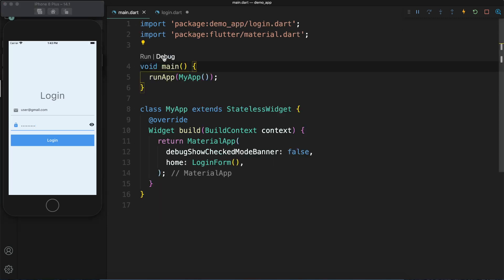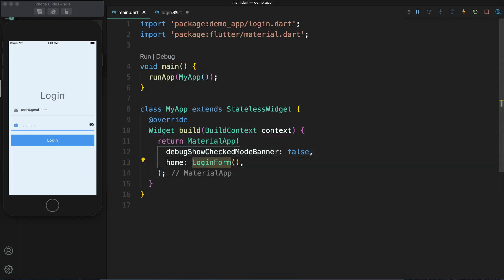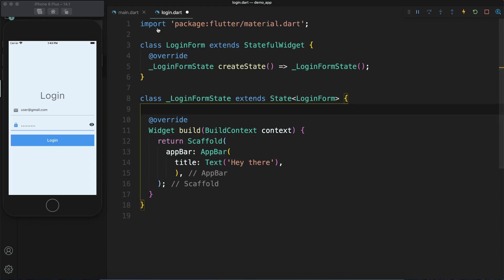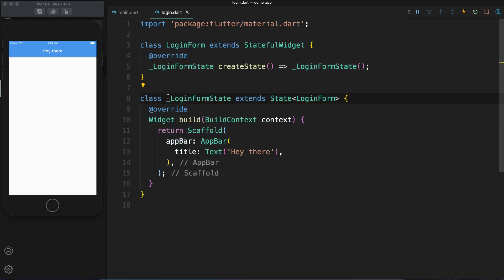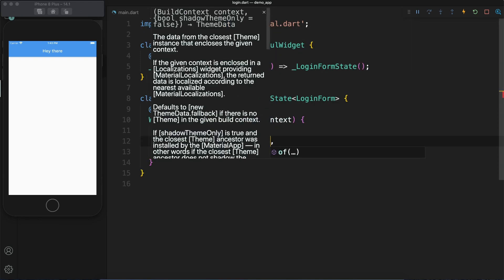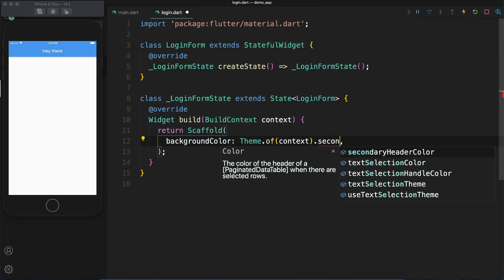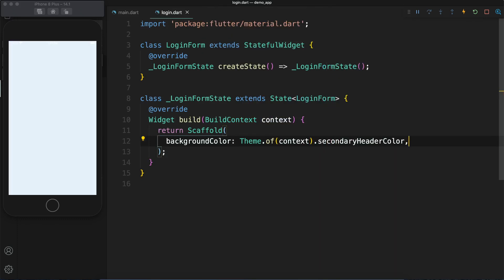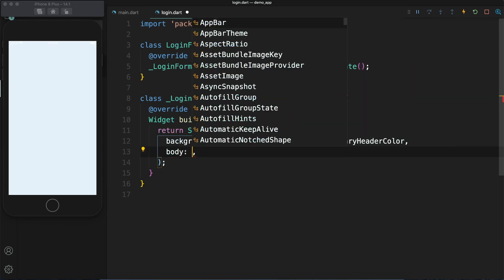Let's see the code. Currently I have a main.dart file — it has a MaterialApp, inside that there is a Home which is LoginForm, and here is our LoginForm widget. I have only these two files with this much code. If you are interested in just the password visibility feature, you can go to 4 minutes 45 seconds. Otherwise you can continue and watch everything.